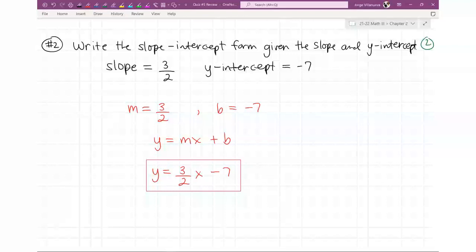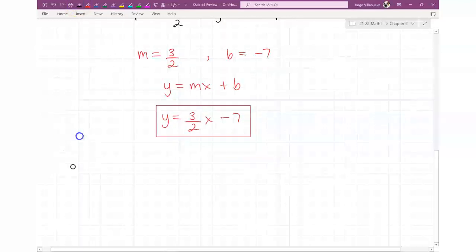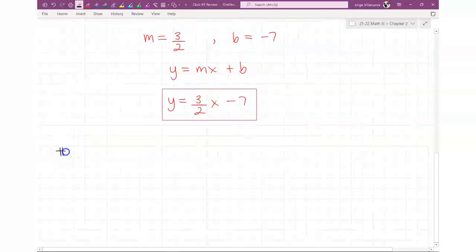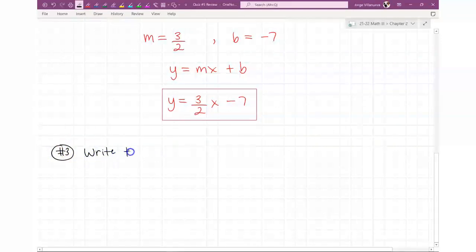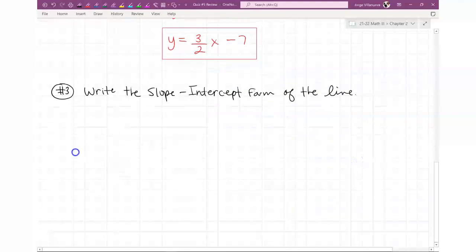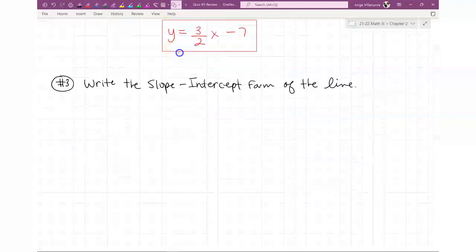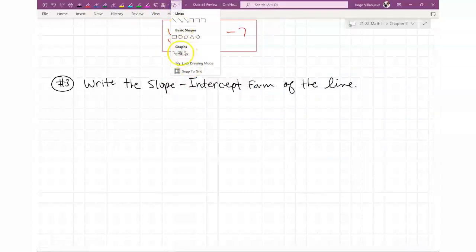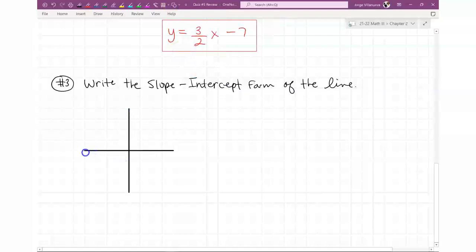Any questions so far? Hopefully it's not too bad. Question number three — this one involves a picture. Write the slope-intercept form of the line given a graph. Let me draw this out. I'm making it a three-by-three grid — three up, three down, three left, three right.